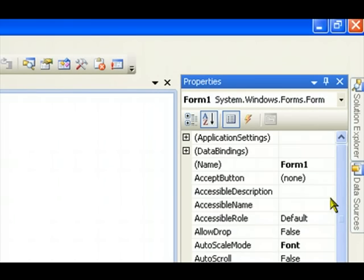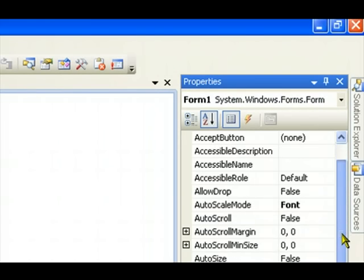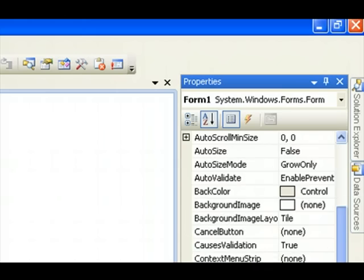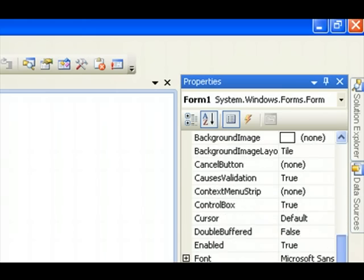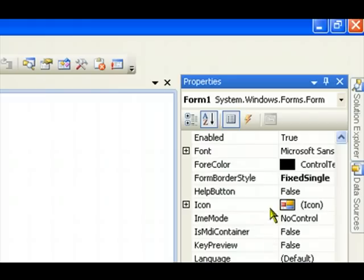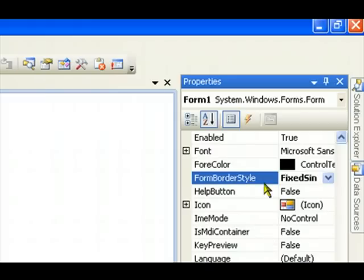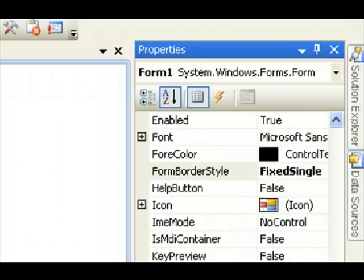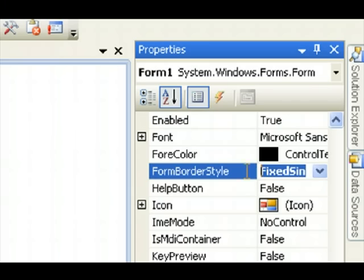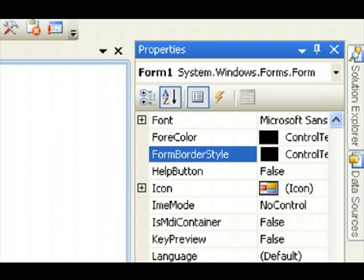Okay, so the form border style, my form border style is at the fixed single, as you can see. Right there.